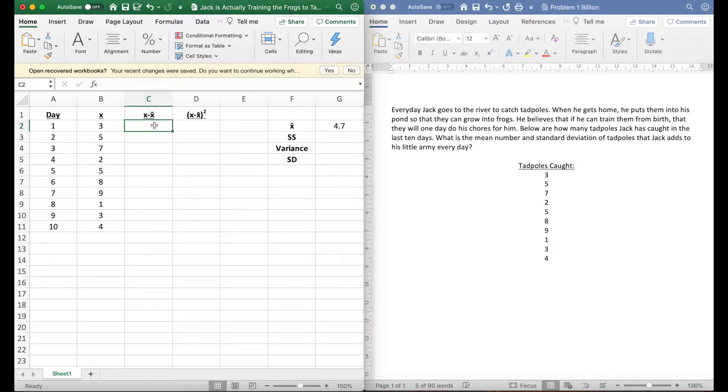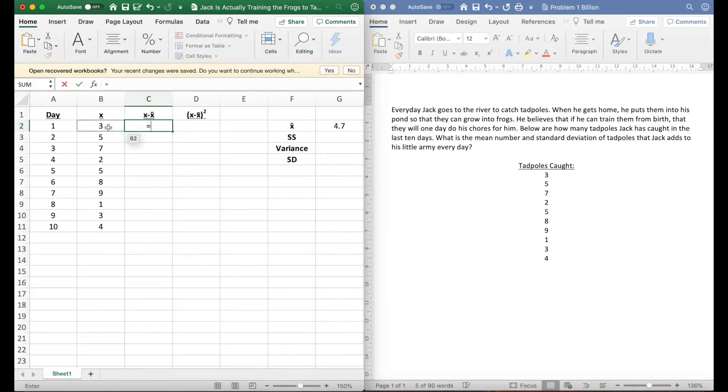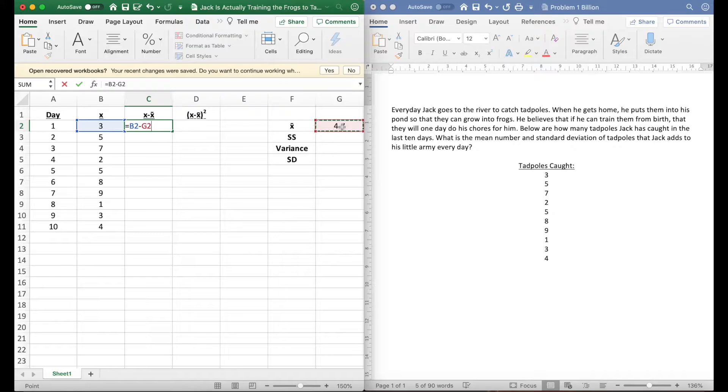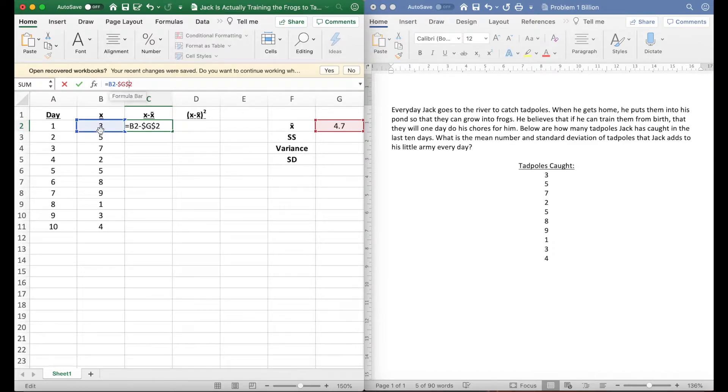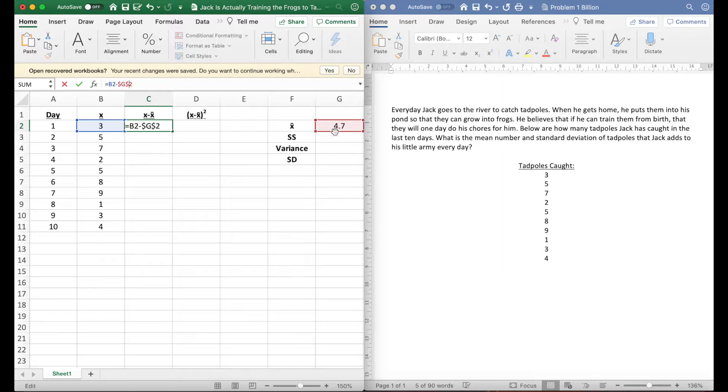Let's try and skip that step by doing it in Excel. We're gonna hit equal, take this number and we're gonna minus it by our mean. I'm gonna put a dollar sign before the G and before the 2.